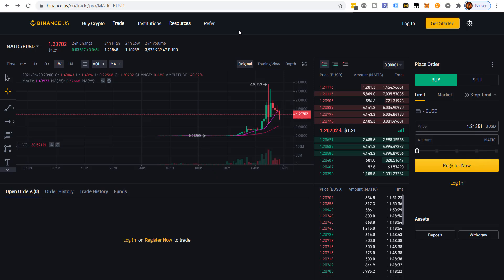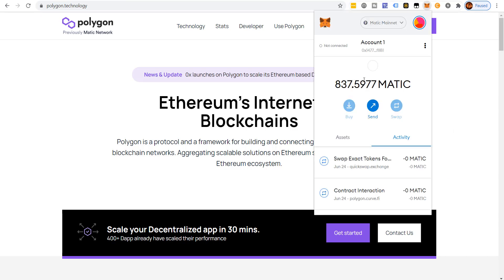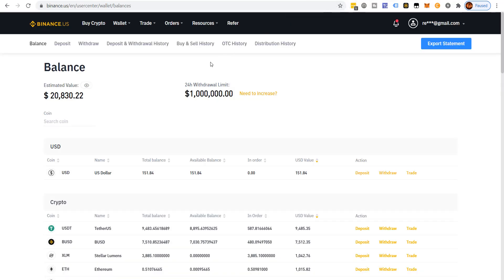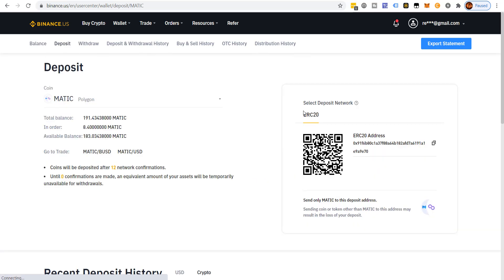If we want to send MATIC to Binance and we already have MATIC in our wallet, how come we can't send it straight to Binance? I've logged into my Binance account and if you come down to MATIC and go to deposit, it's an ERC-20 token — meaning it's on the Ethereum network, a totally different blockchain.